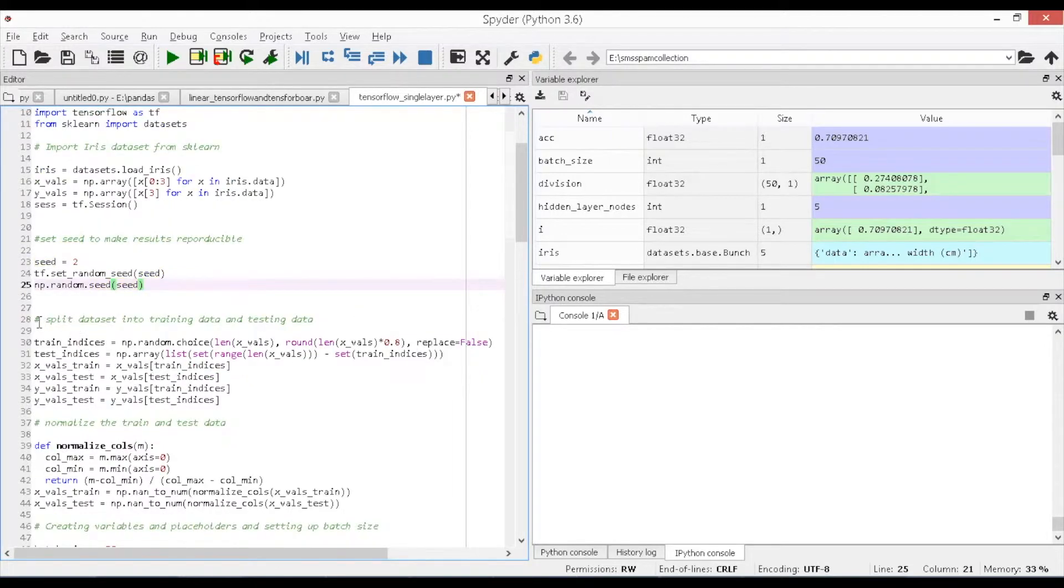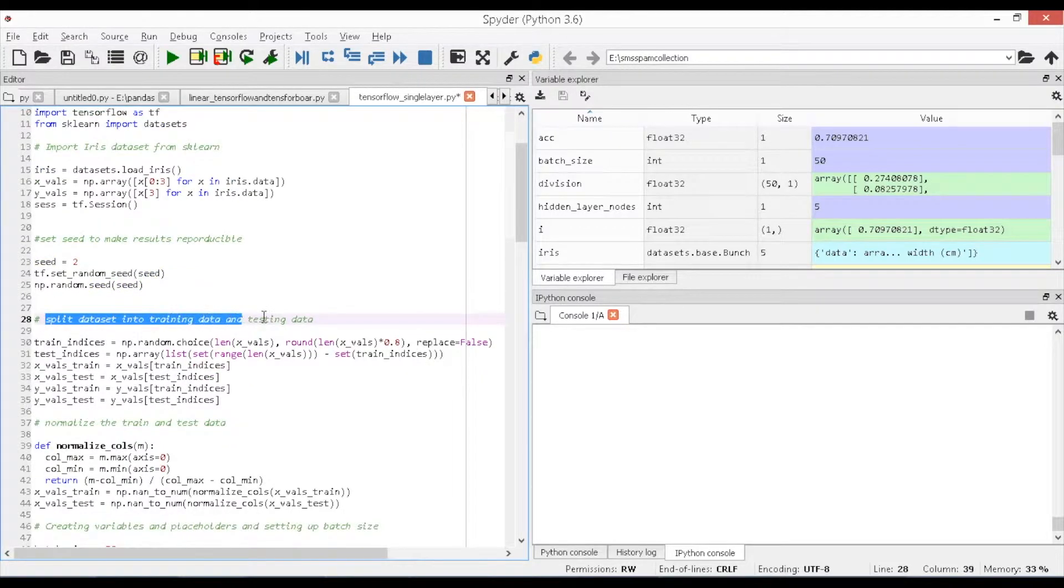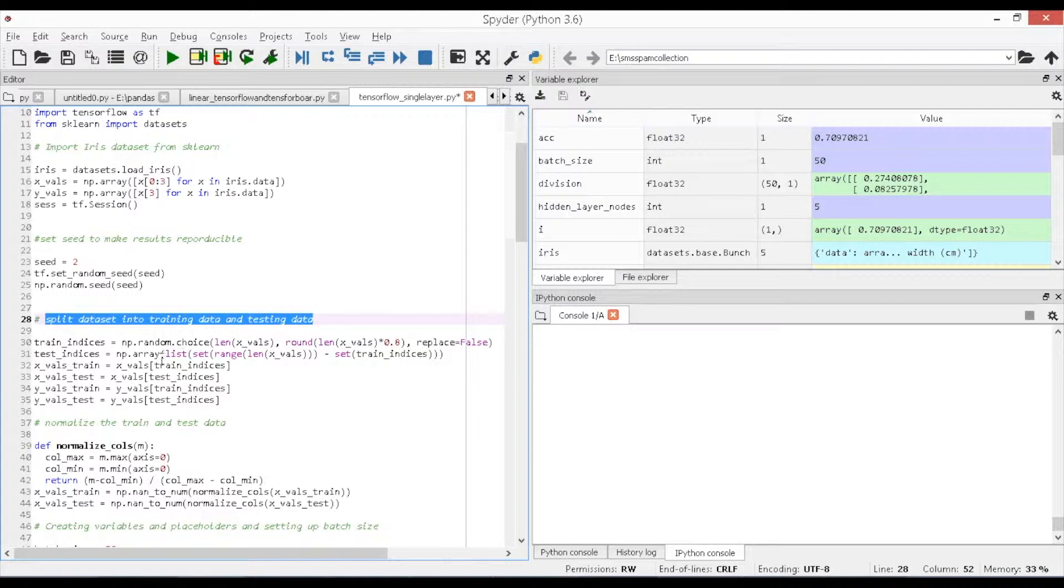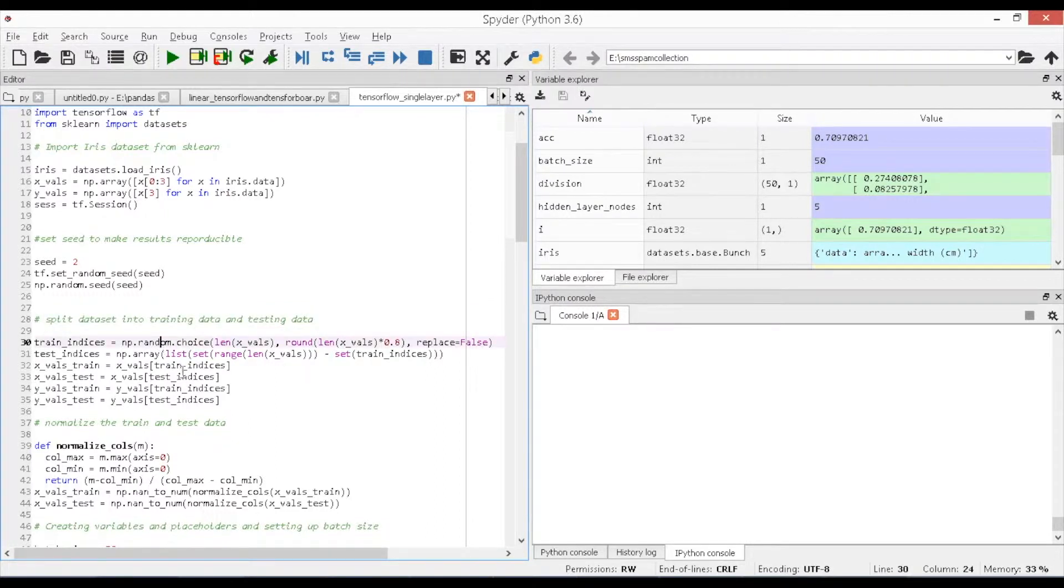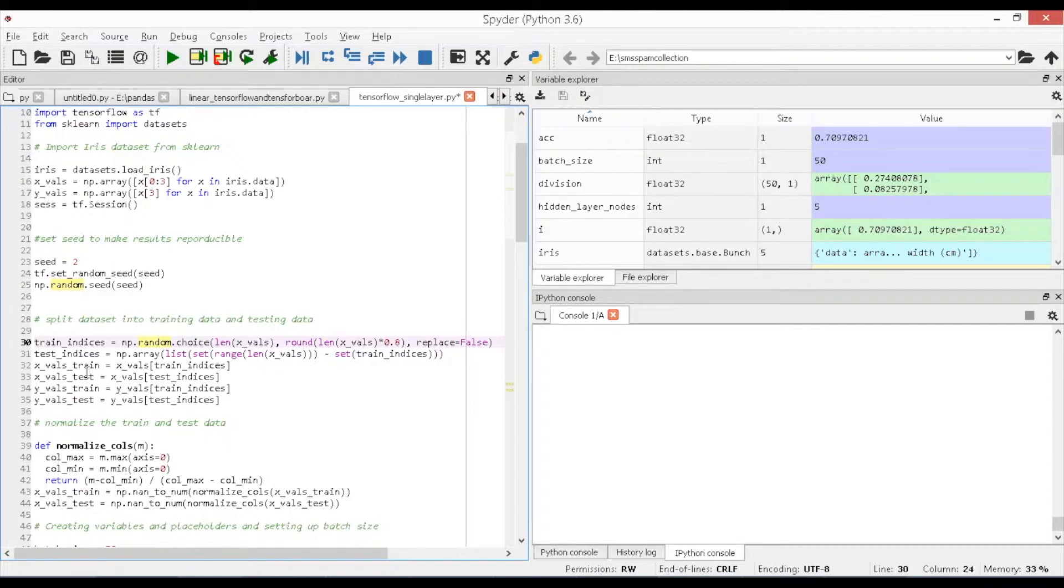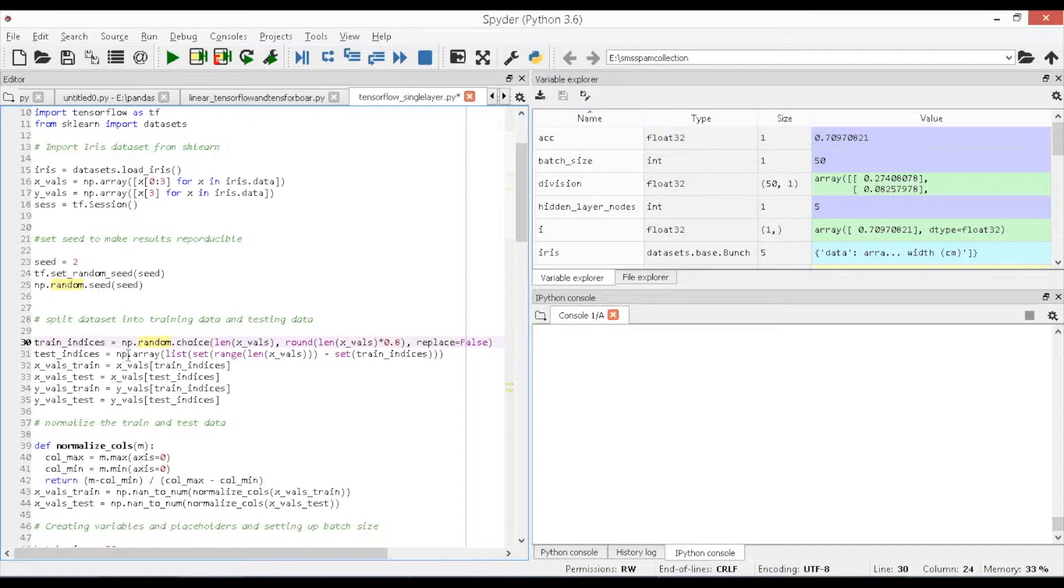The model is built using the train set data and further the model performance is tested based on the test data. For each train set and test set, the featured data and label data is taken separately into the objects like x_vowels_train, x_vowels_test, y_vowels_train.